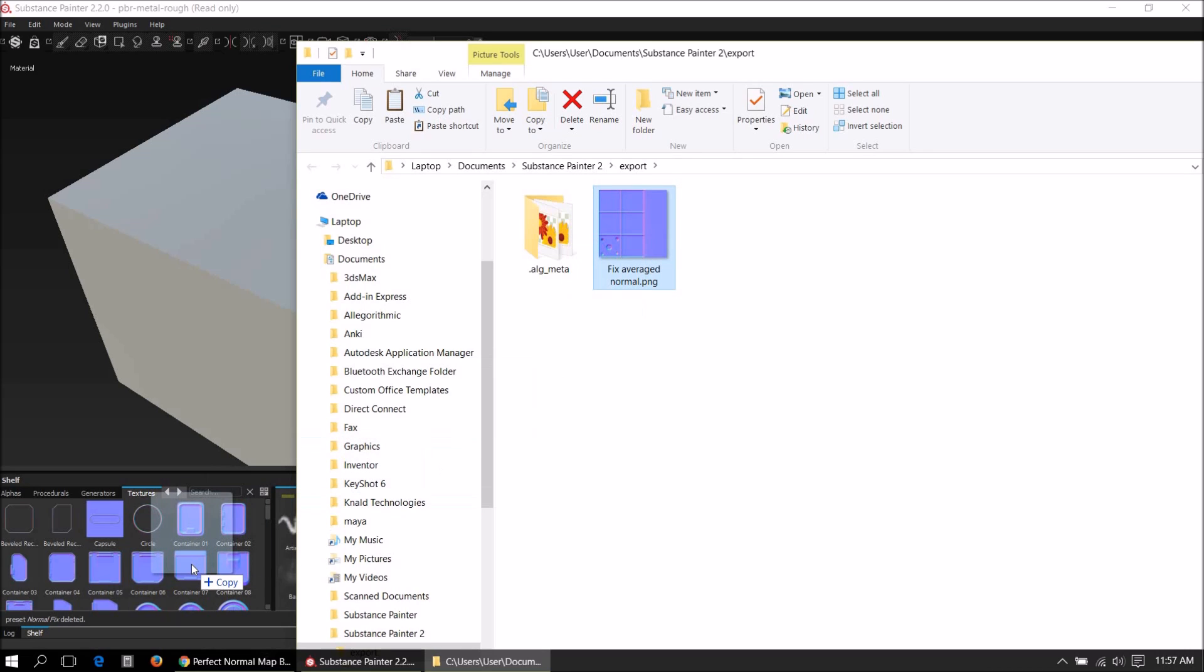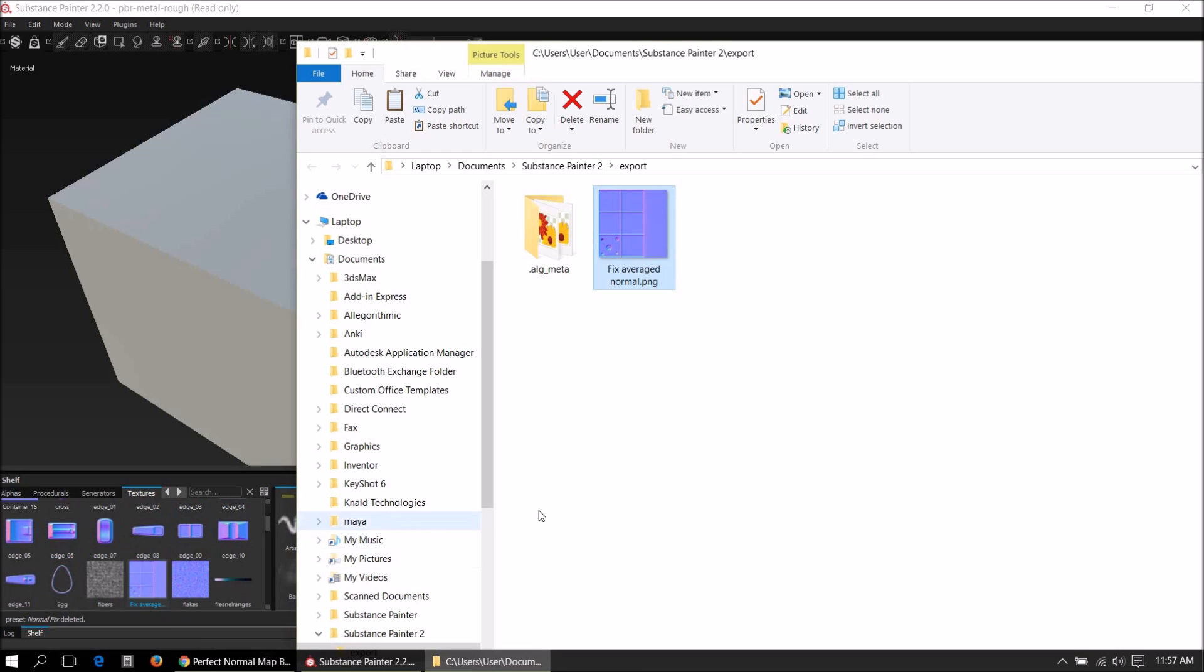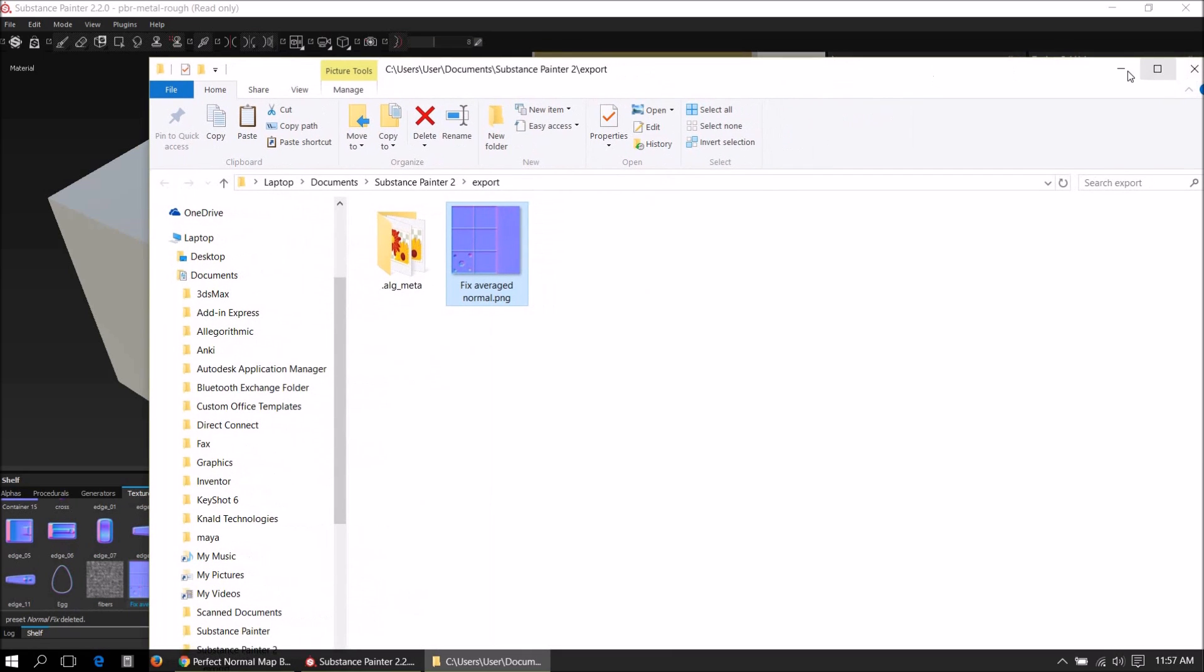Drag and drop this into the shelf. Okay, so let's do the next bake.